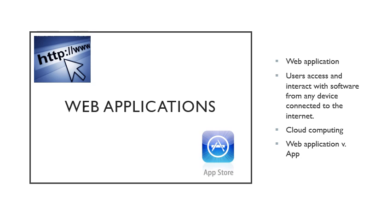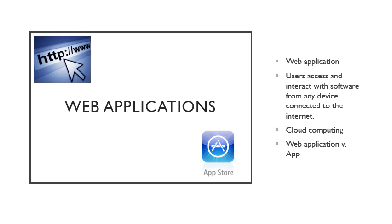We have web applications that are involved with our software. A web application allows access and interaction with software from any device connected to the internet. It's sometimes called cloud computing. The website where access is granted is called the host. Sometimes you'll be asked to download software to use the application, and many apps on your phone are also available as web applications.